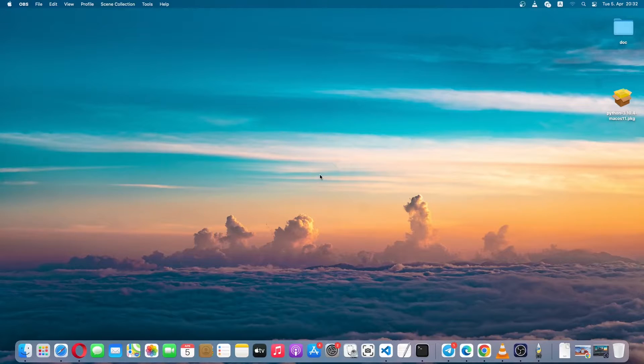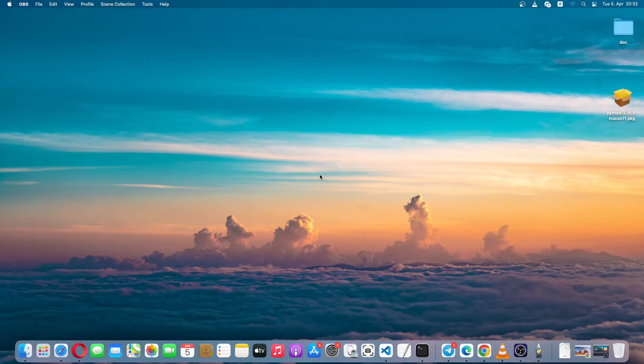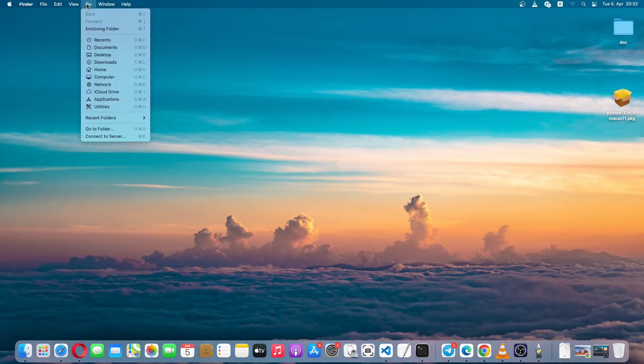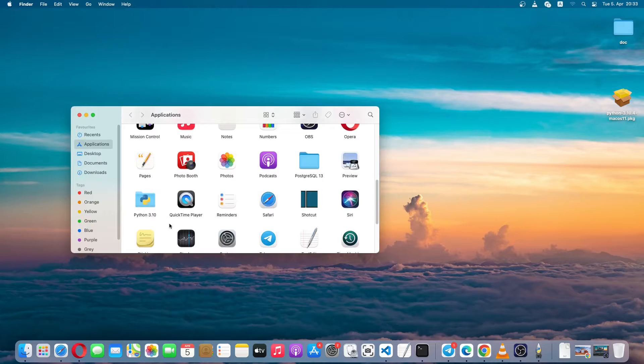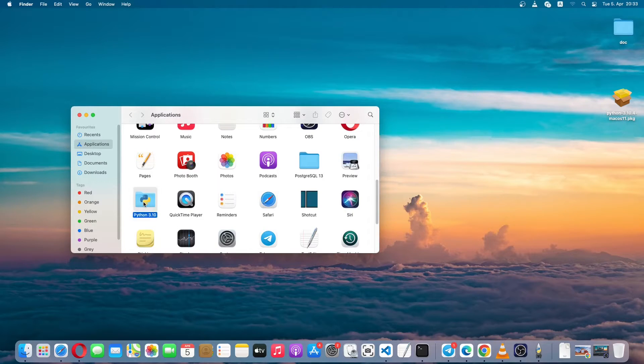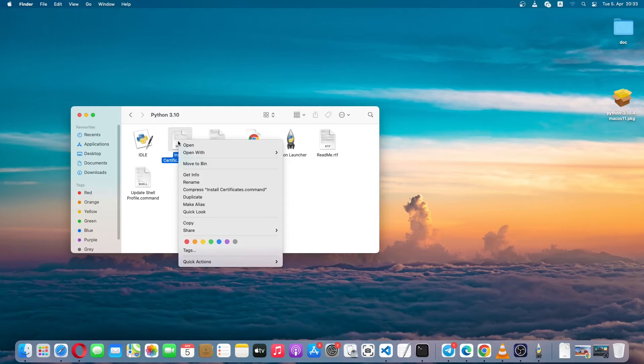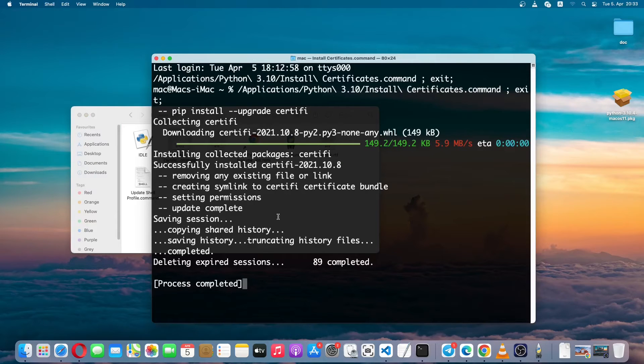There is one more thing we have to do. If we want to access secure network connections, we'll have to install the SSL root certificates. To do so we'll simply go to our application folder and then search for Python. Here is the Python folder, so I'll just double click it. Here we'll just have to open this install certificate command. I'll right click it and click on open. It will go ahead and install the SSL root certificate for us.